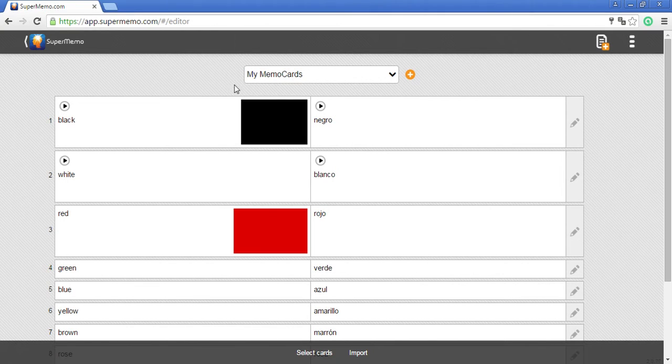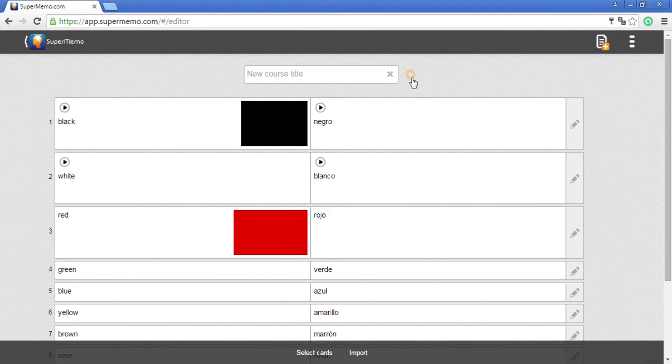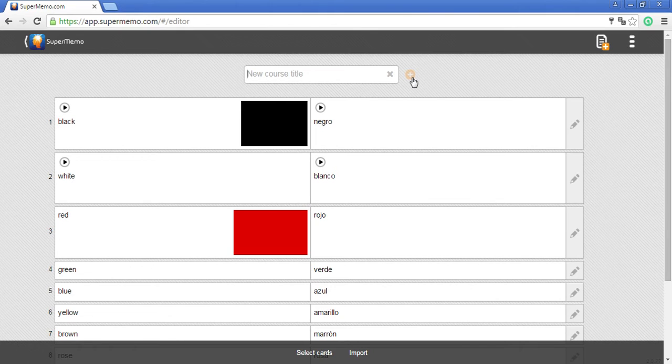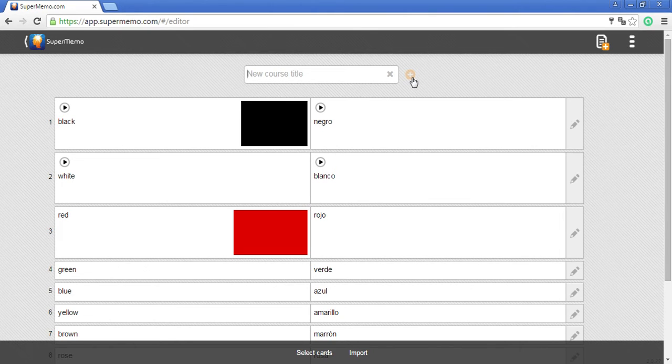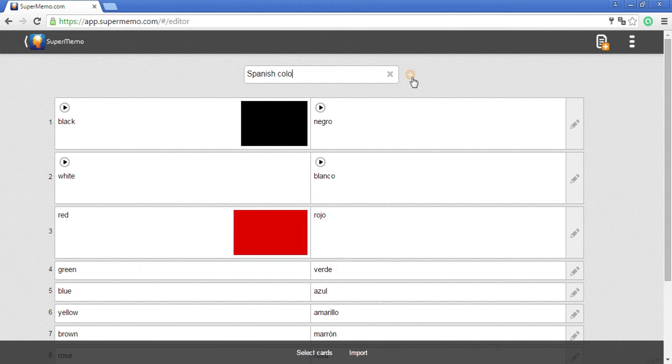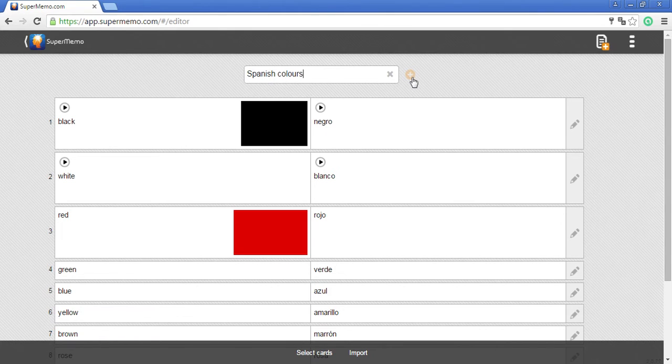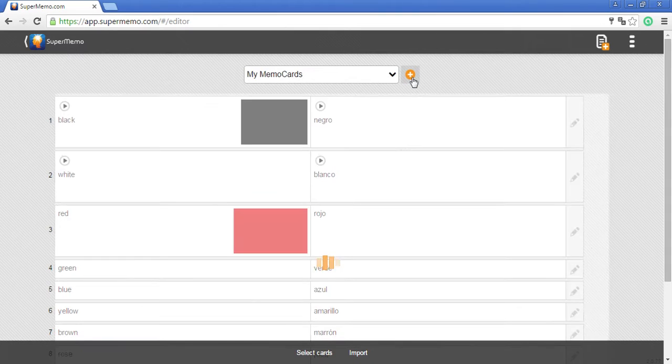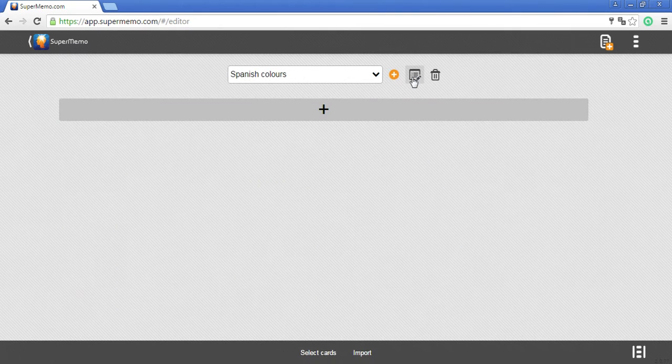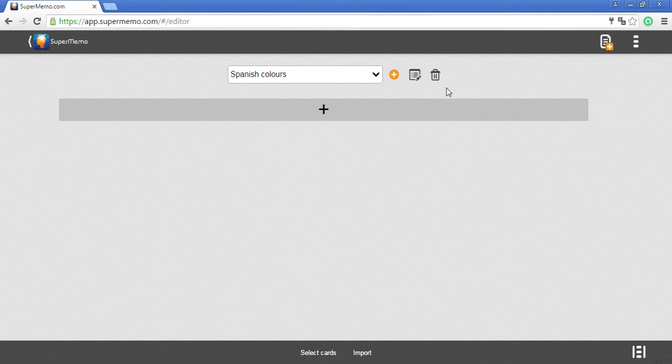First, what we have to do is create a new course. I click on the orange icon to create a new course and now I have to type in the title. My memo cards are about colors in Spanish, so my title will just be Spanish colors. And the course has been created.